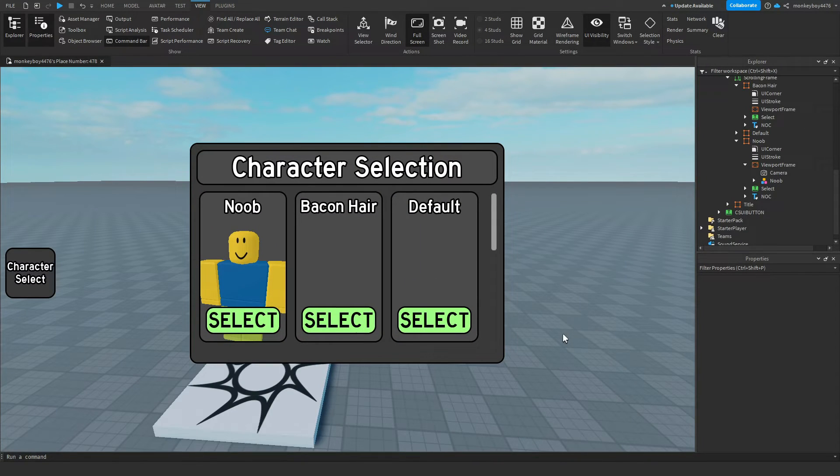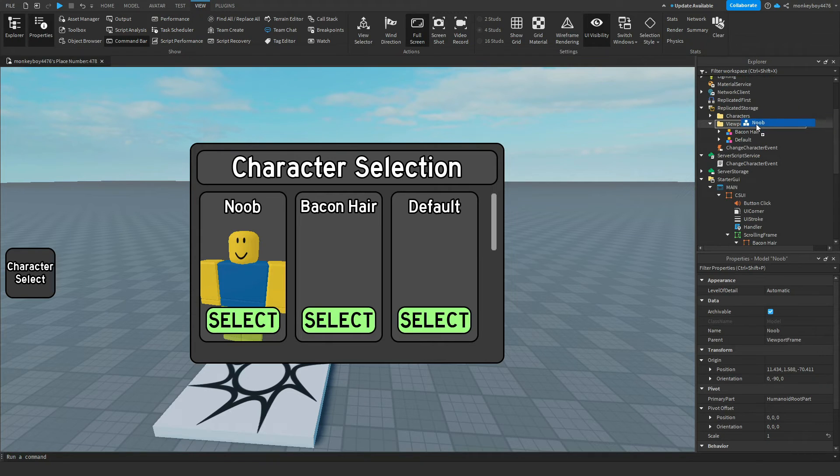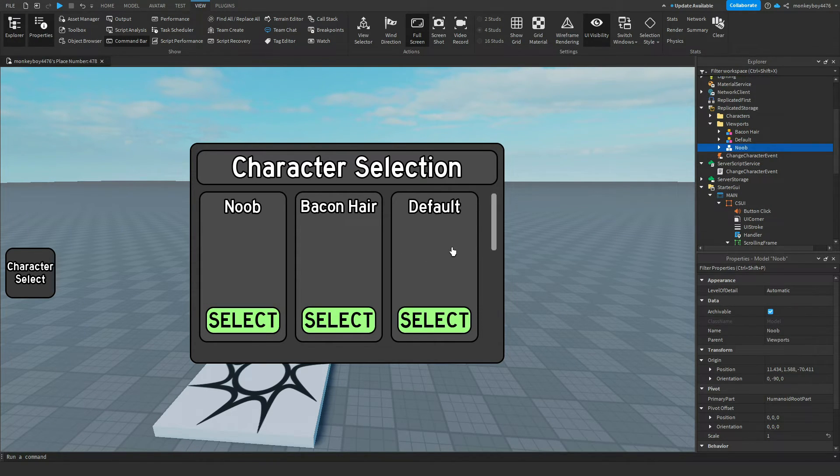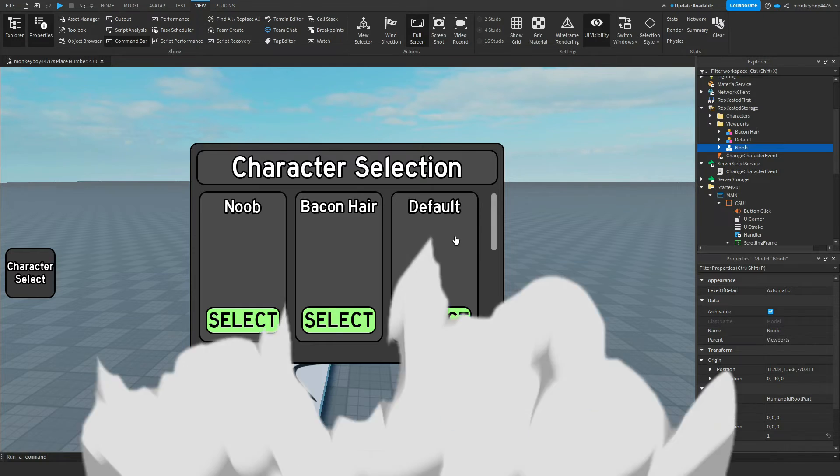Once you finish setting up the viewport frame you can just drag that model into the viewports folder in replicated storage. I'm just going to repeat this process with the other two. I'll see you guys in a second.